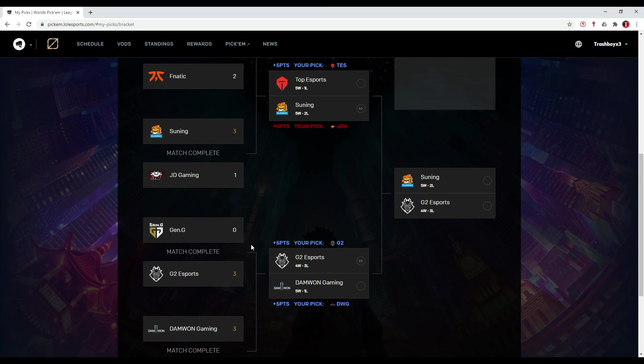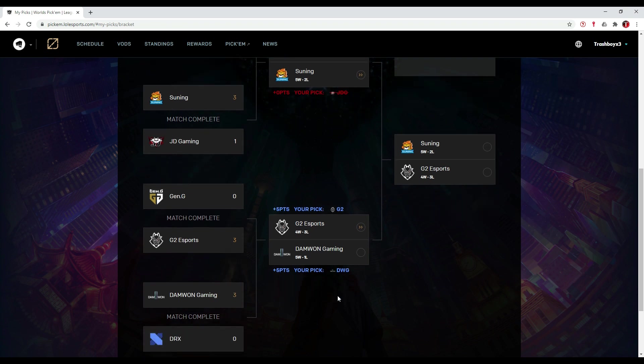Maybe it's just because I am EU biased. I am an EU fan and that's why I picked G2 Esports over Damwon Gaming. Probably Damwon Gaming is going to win, but I think G2 Esports is going to win this 3-2.